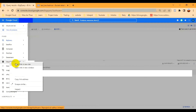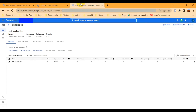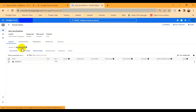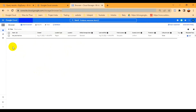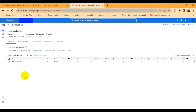I already opened one bucket — it's called 'tech-advice'. Under this bucket I already created one folder. You can see that I have already created a bucket and inside it one folder.